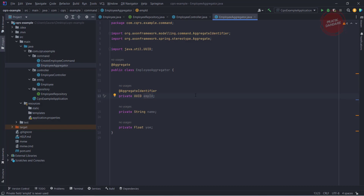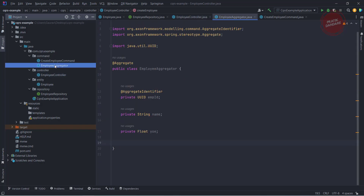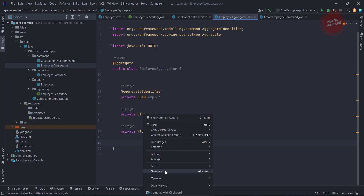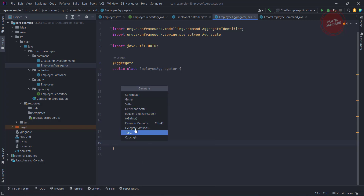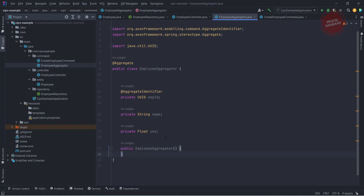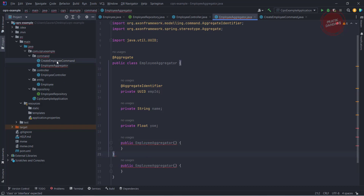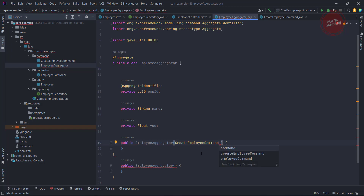So we are putting all three variables here. We are firing the create employee command from here, and we are going to handle that command inside a constructor. First I'm writing the default constructor, and then I'm writing the parameterized constructor which takes input as a create employee command.